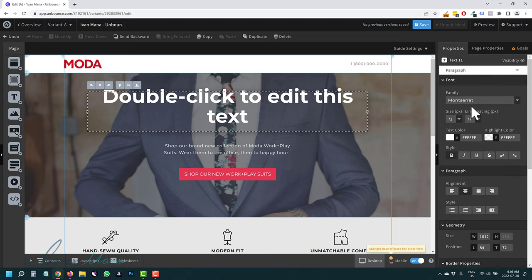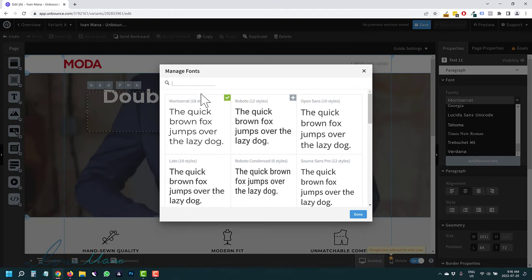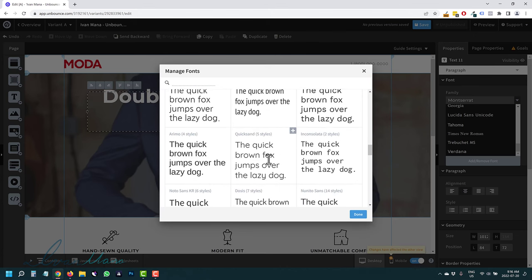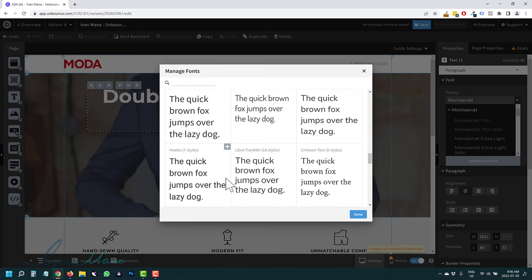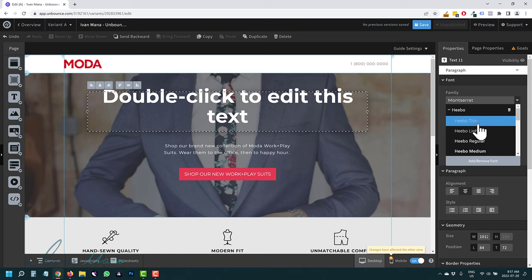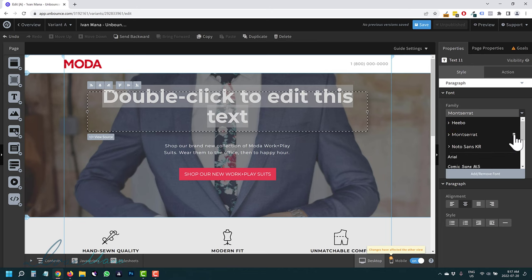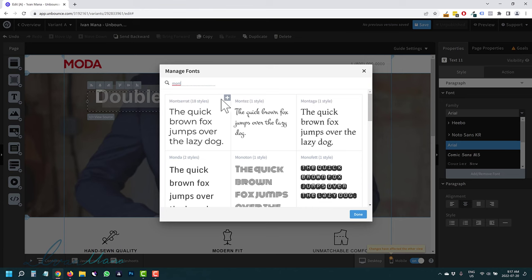If you don't like Montserrat, you can select from font options, or if you click Add/Remove Font, you can type in a font you like. I'll browse through — this one looks pretty good, and Hebo looks good too. I'll click the plus sign on both, then click Done. Then I'll use the dropdown to select Hebo and choose from all the different weight options. They have a lot more customization than your average builder.